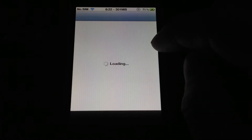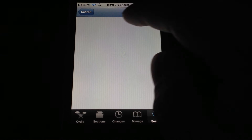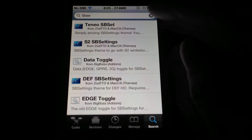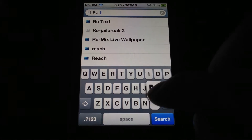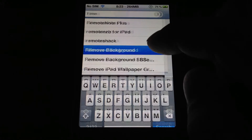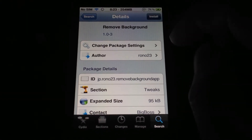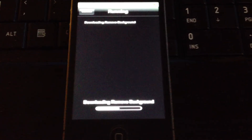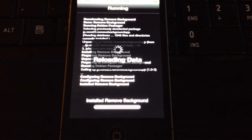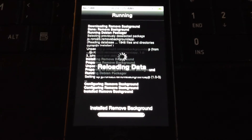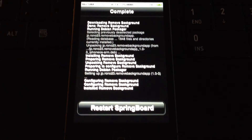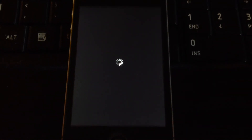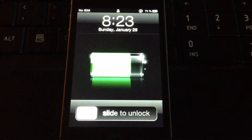We'll get Remove Backgrounder real quick here. Search for it — Remove Backgrounder. It's just a tweak. Install it. Confirm it. And all this stuff is free. So if you're new to jailbreaking, it's all free in Cydia. There is paid stuff that people have out there, which should be paid for — certain tweaks, certain little stuff like that. But once you get into it heavily, then you can start buying stuff and adding stuff.